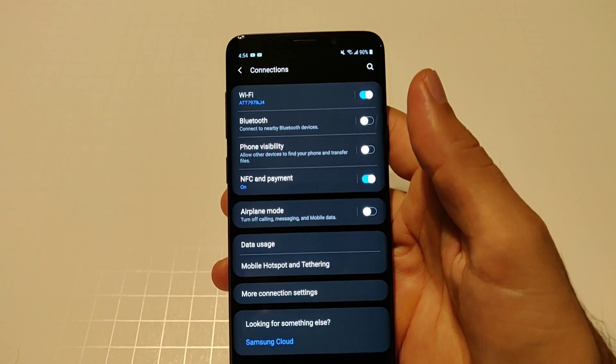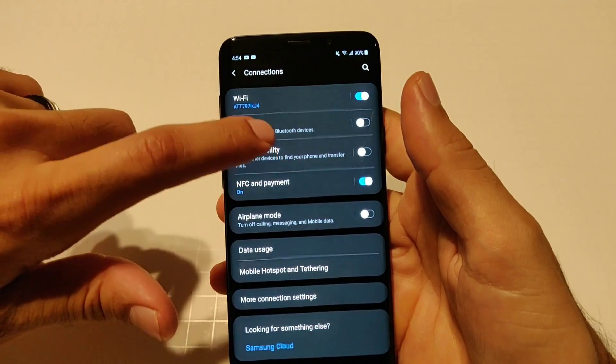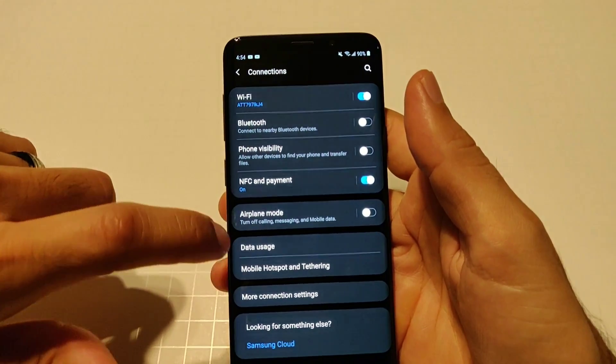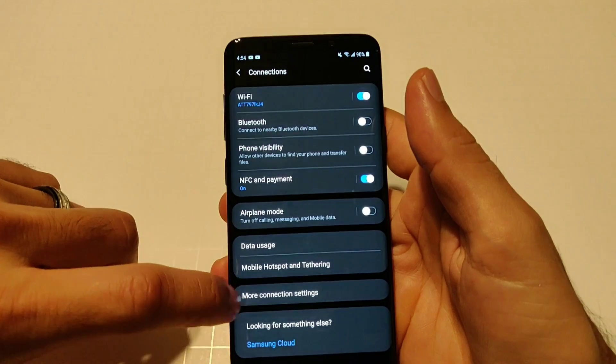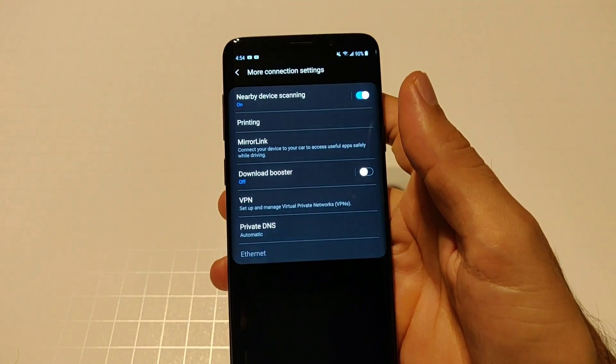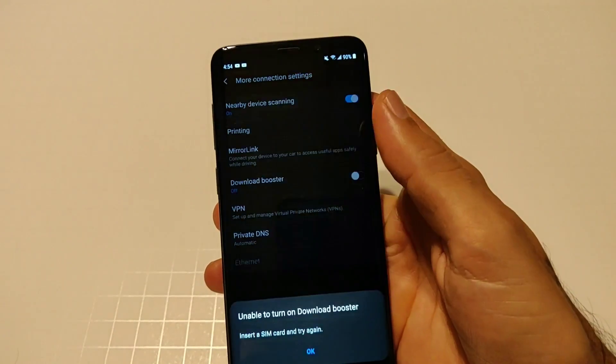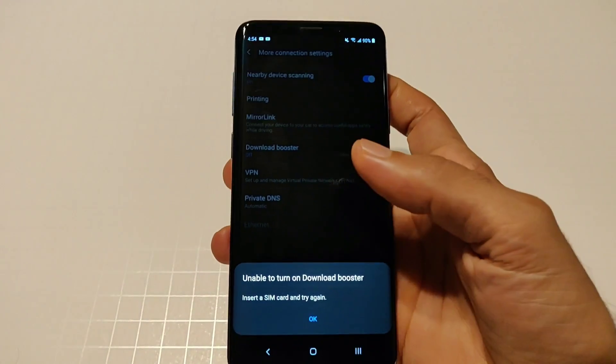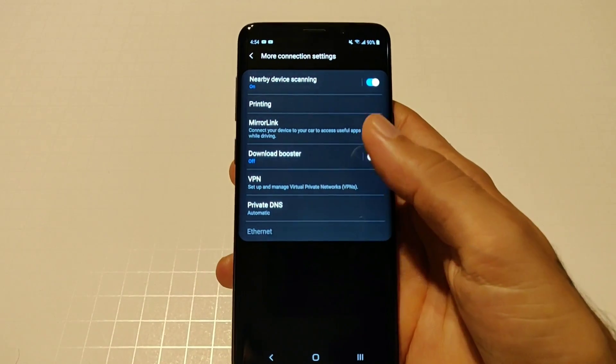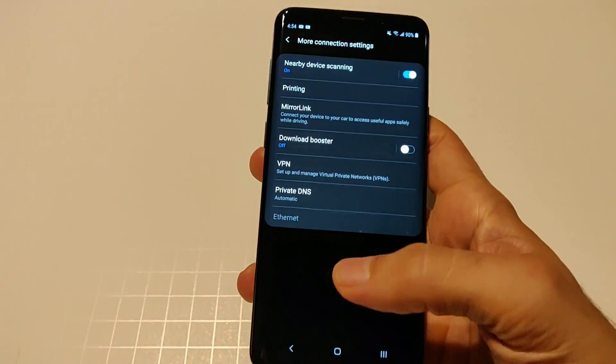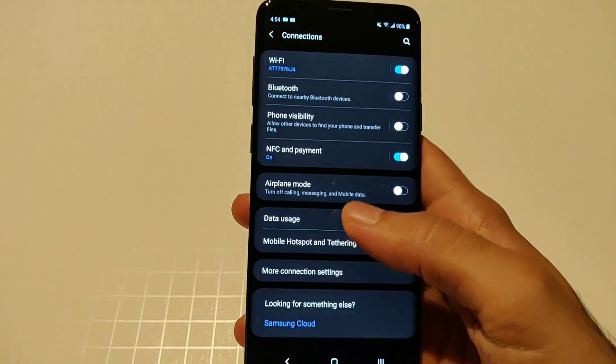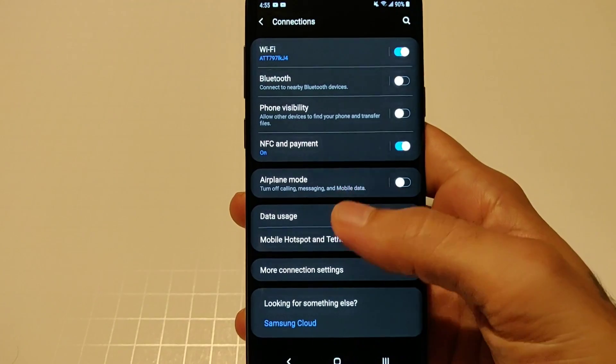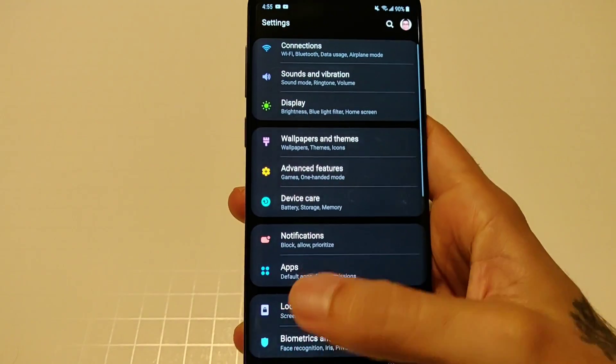You're gonna go into your connections and this is everything that's in the connection area. You got your WiFi, you got your Bluetooth, airplane mode, data usage, you got more connections, mirror link, you got a download booster which I don't have a SIM in here so you can't activate that.